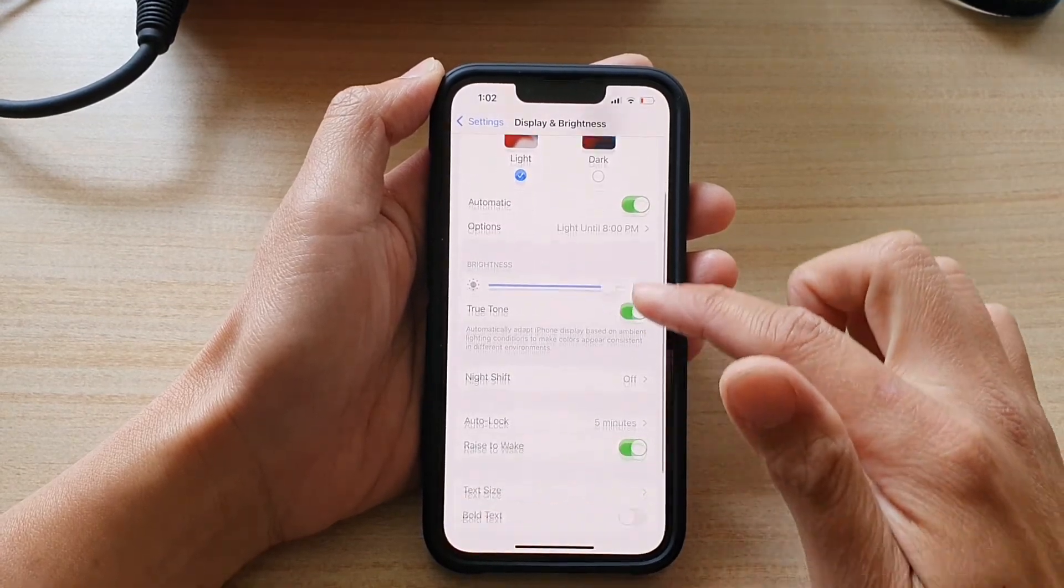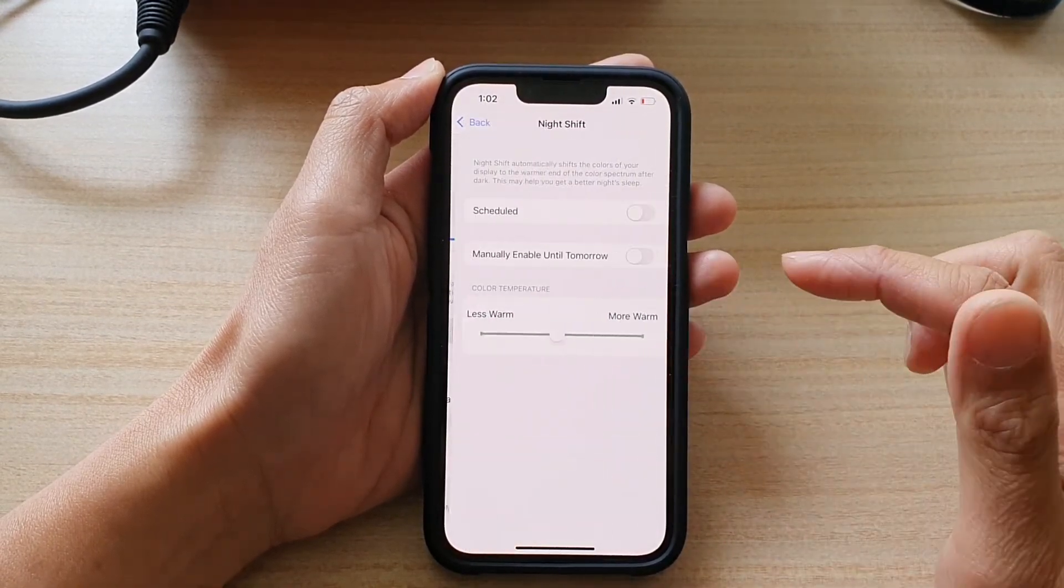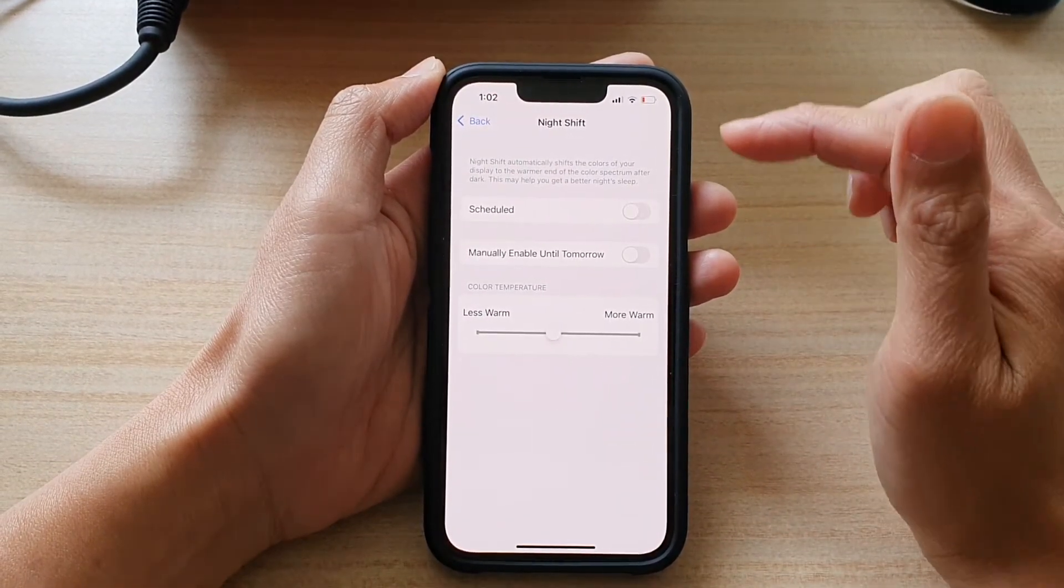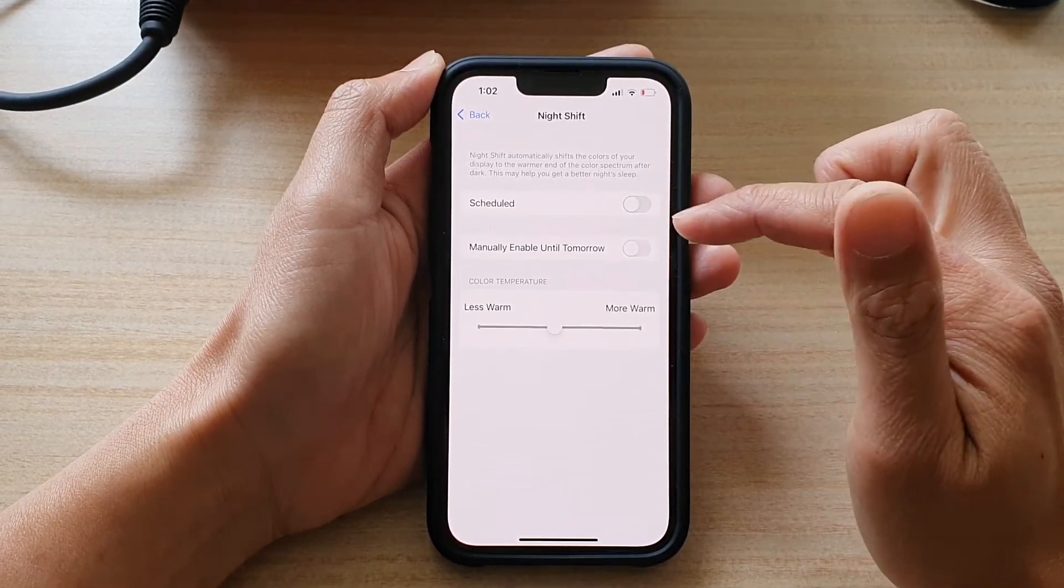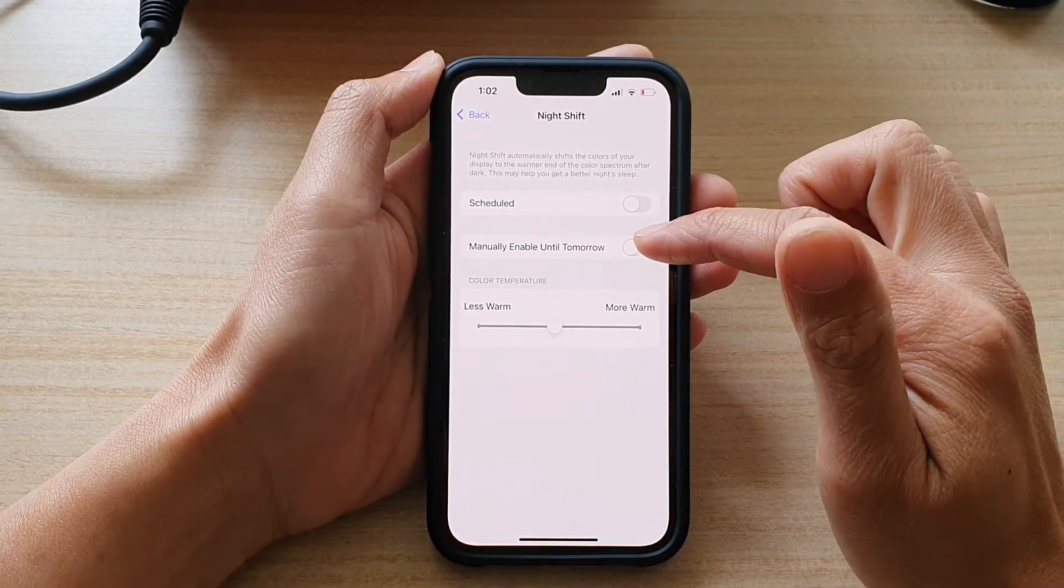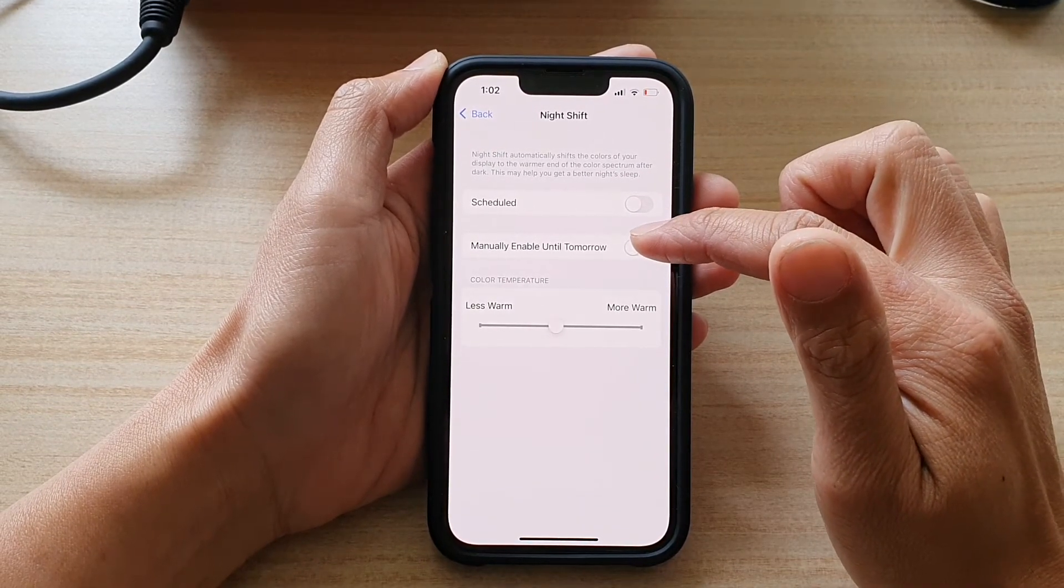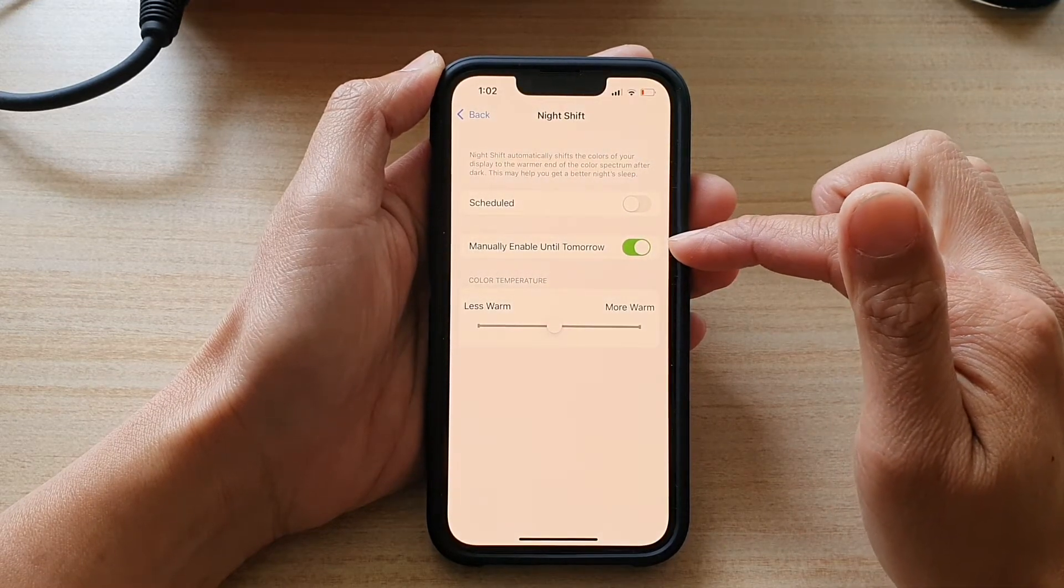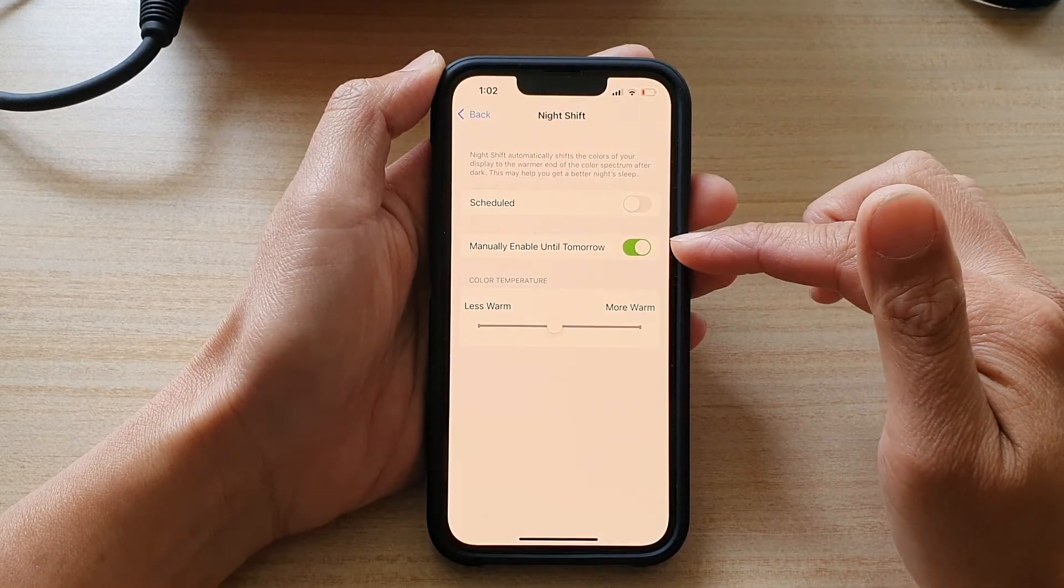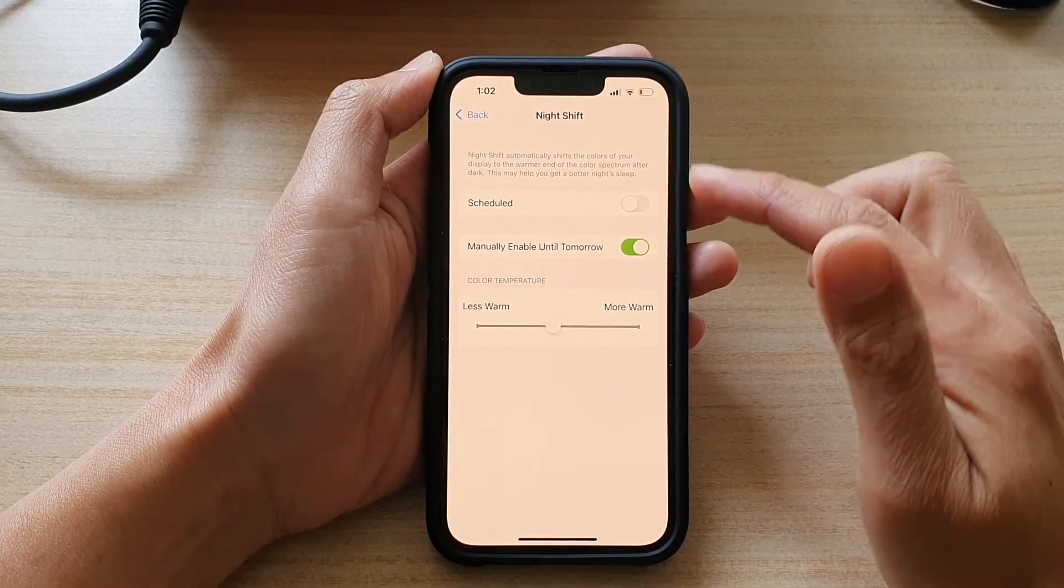Then go down and tap on Night Shift. In here you can choose to set a schedule, or you can tap on Manually Enable Until Tomorrow and this will turn on Night Shift.